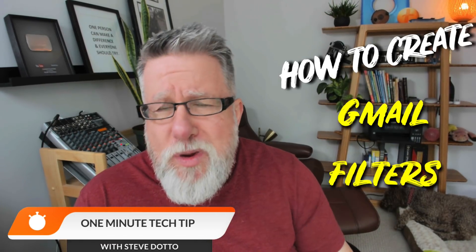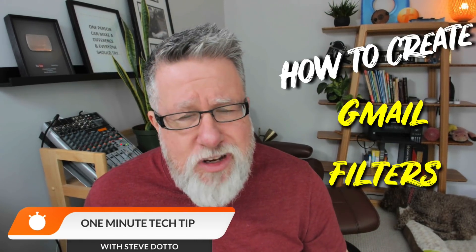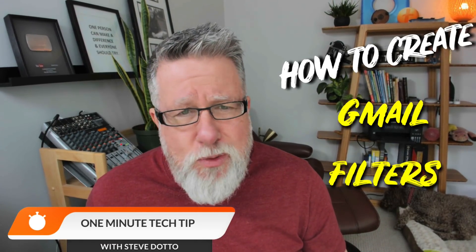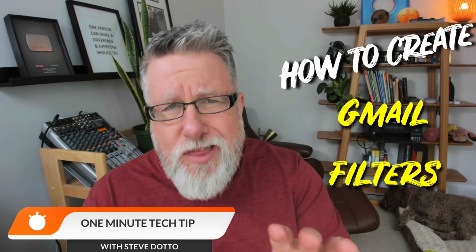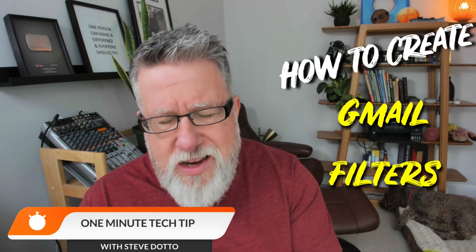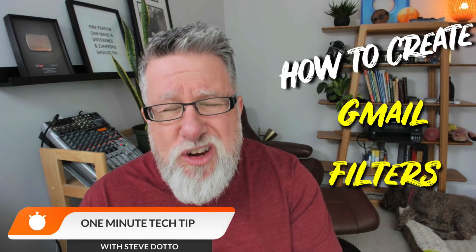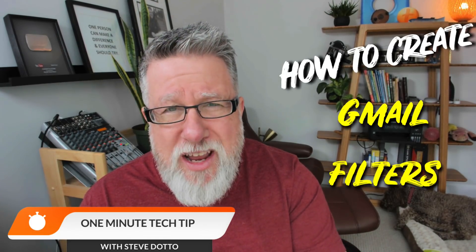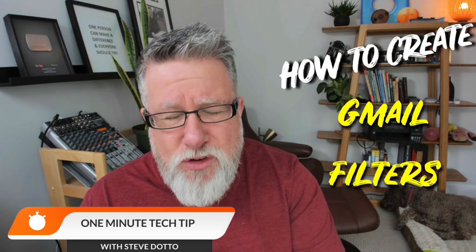At DottoTech, we make technology easy so you can do more. The thing I want to teach you to do more of today is to use Gmail filters to help organize your email.